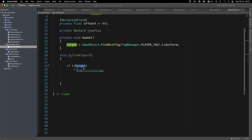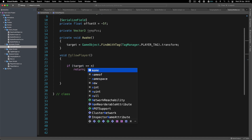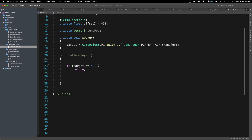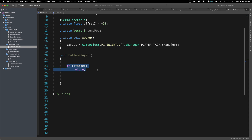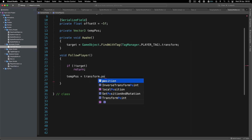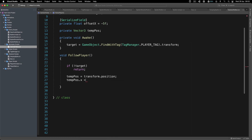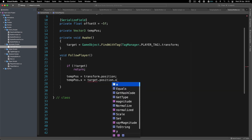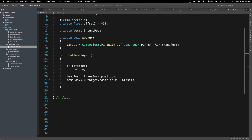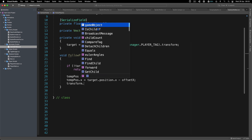The exclamation mark before 'target' tests if we don't have a target — it's the same as checking if target equals null. That can happen for two reasons: first, the tag is not valid so we didn't get a reference to the player, and second, the player may be dead and destroyed. Without this null check we'd get a null reference exception. So we write: tempPosition equals transform.position of the camera, then tempPosition.x equals target.position.x minus offsetX.